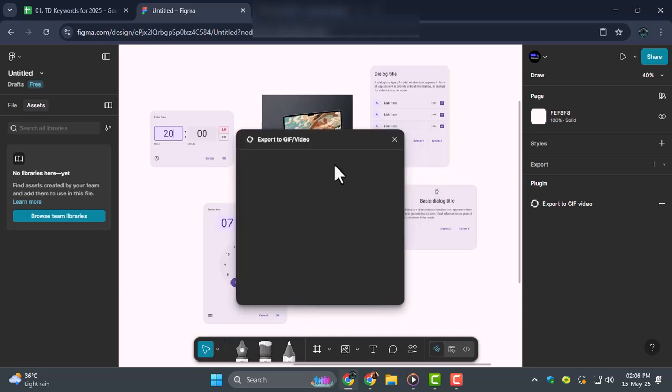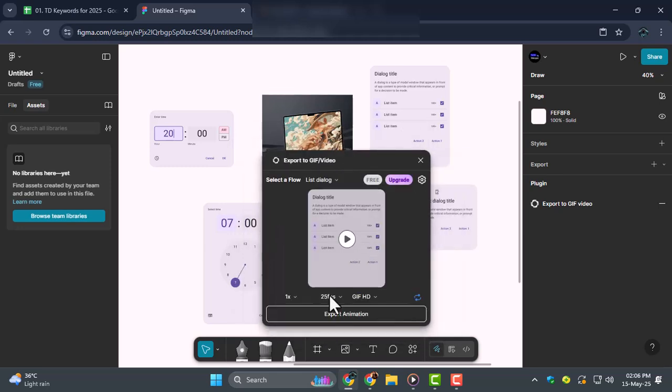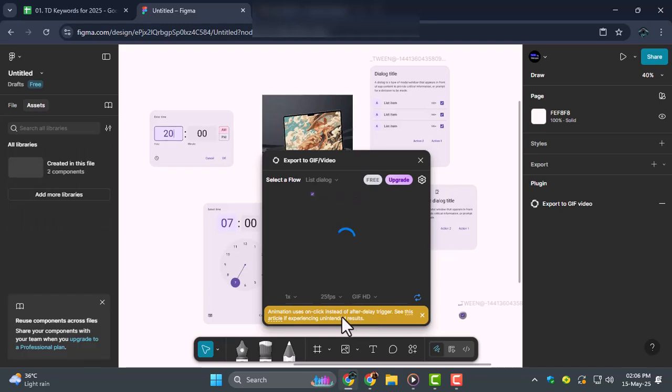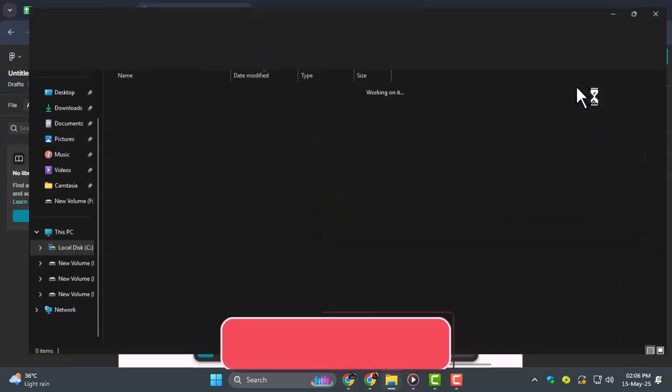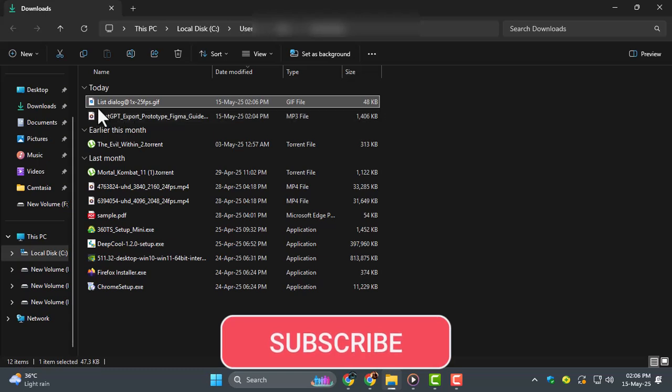Step 5, you'll receive a verification code in your email. Enter that code to continue. Once verified, click on the Export Animation button to export the prototype as a video or GIF. Thanks for watching. Don't forget to subscribe to Techie Dialogue for more helpful design tutorials.